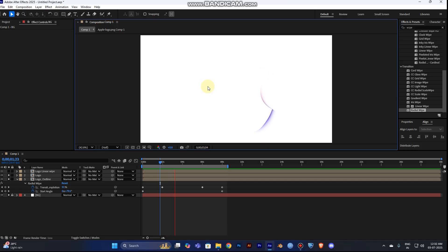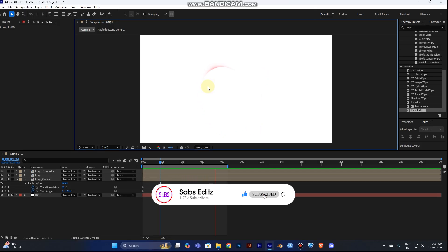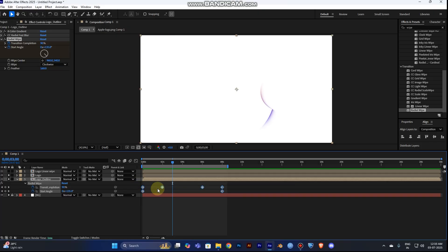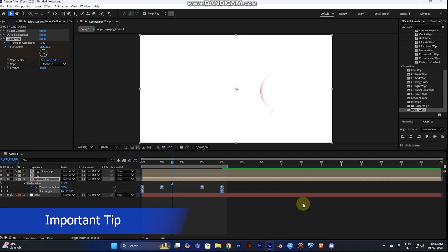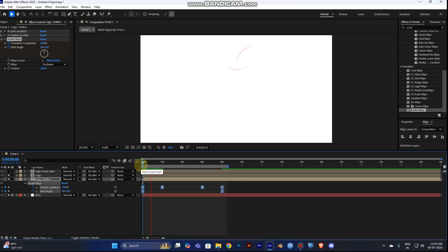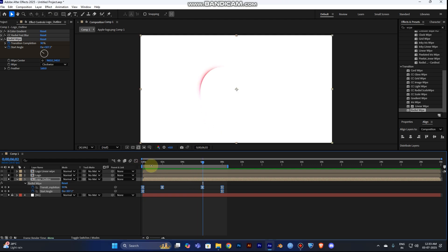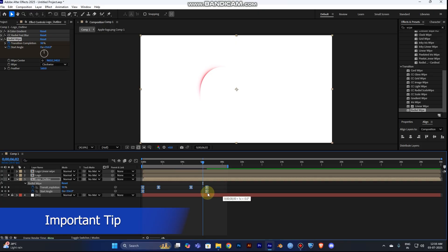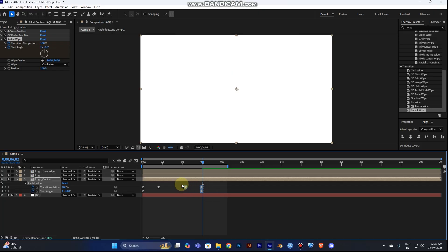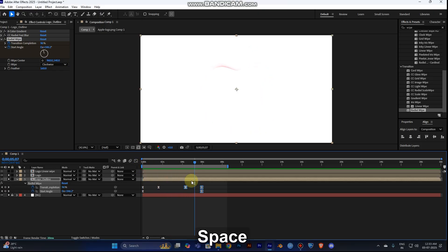You can see the edges of your logo showing nicely. To make it smoother, select all keyframes, right-click, and choose Keyframe Assistant > Easy Ease. This gives smooth ease-in and ease-out. If you want the animation faster, select all three keyframes and hold Alt while dragging to reduce the distance between them.